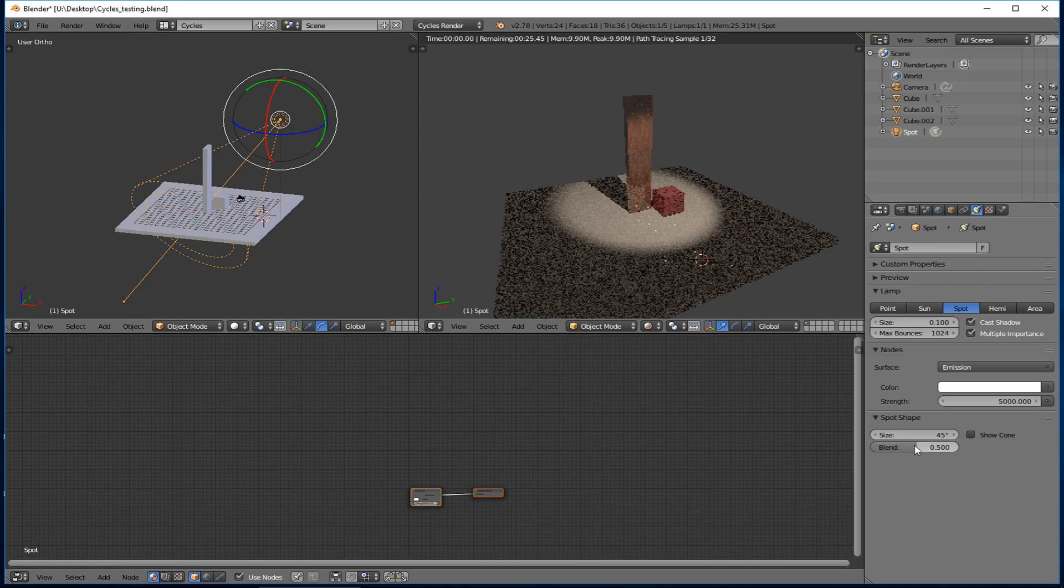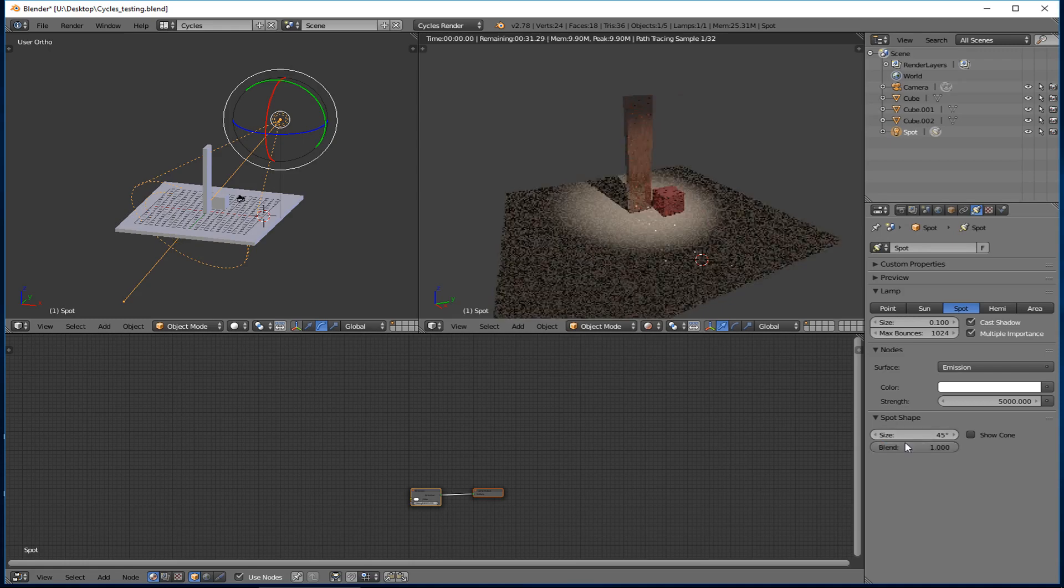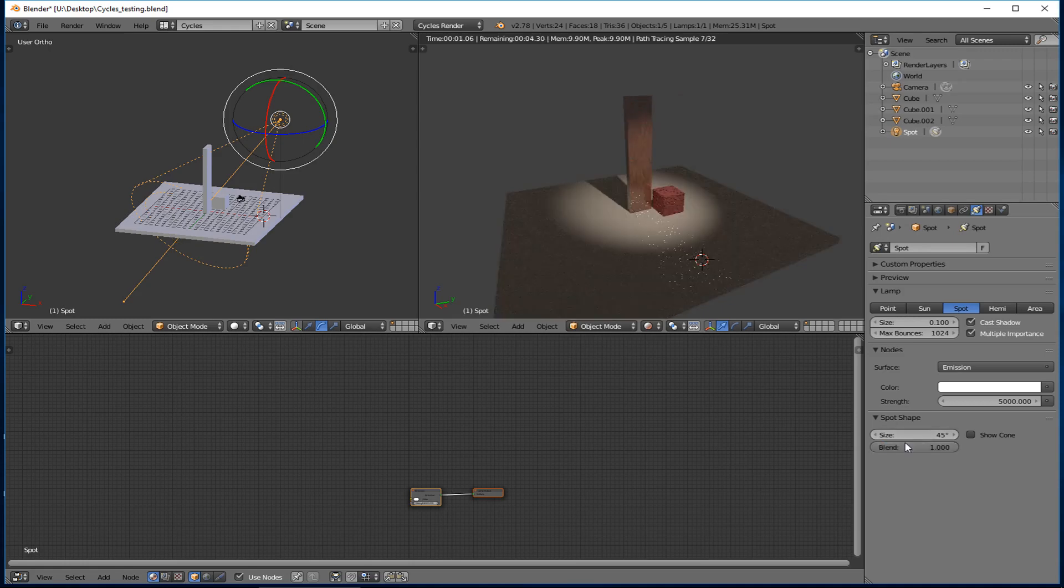And then if I go to one, now it's a really soft blend from the edges in. So it's kind of nice that you can control that from zero to one.